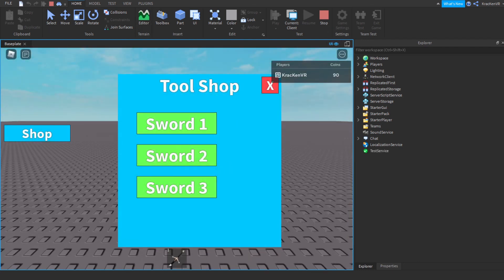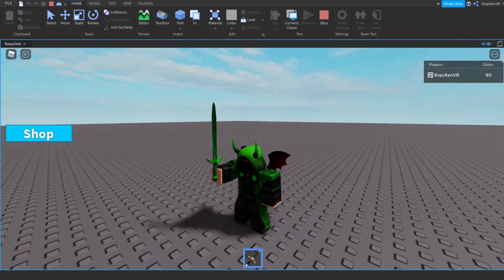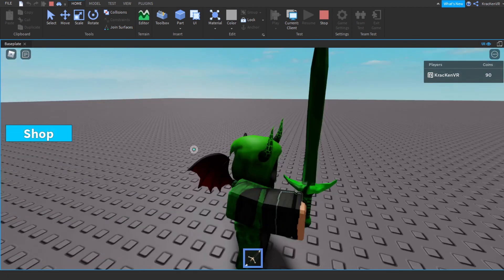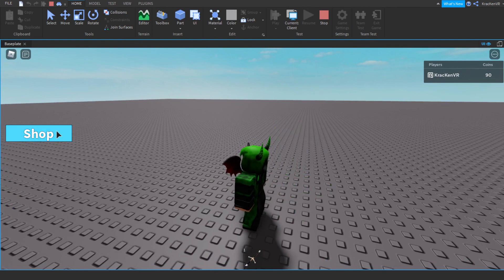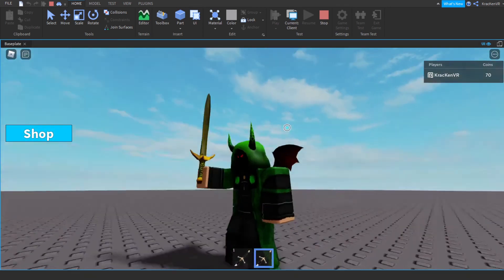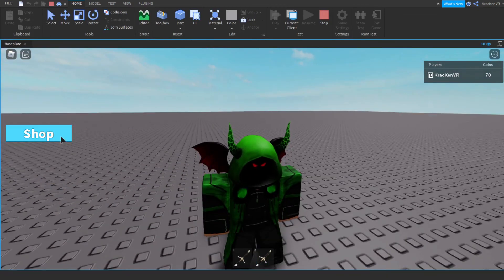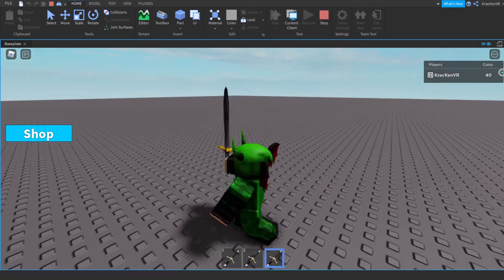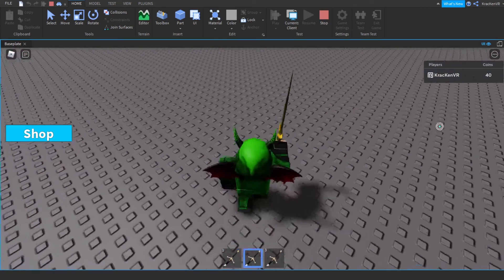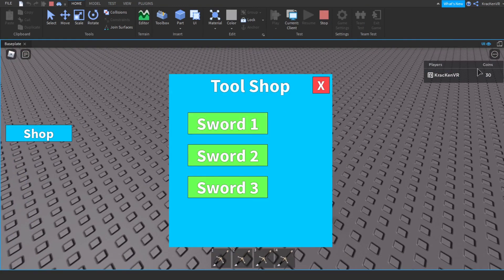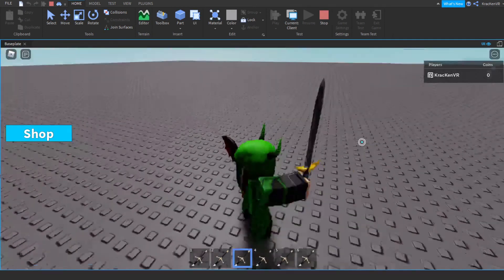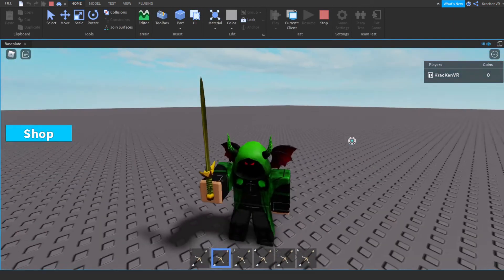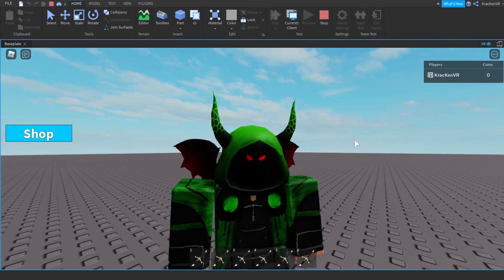As you can see, when we click, our coins decrease and we get the sword. The green one costs 10 coins, the yellow one costs 20 coins, and the last one costs 30 coins. When I buy the swords, my cash goes down and I receive each sword.